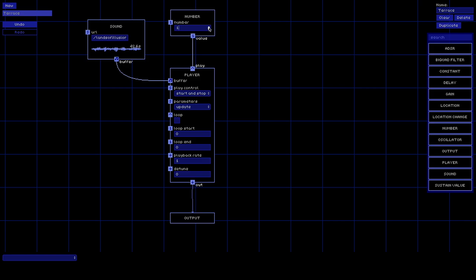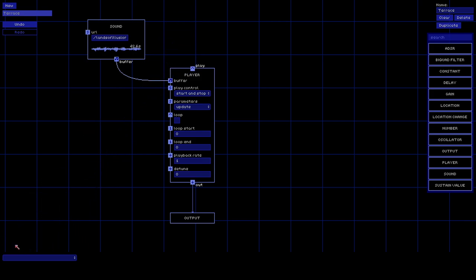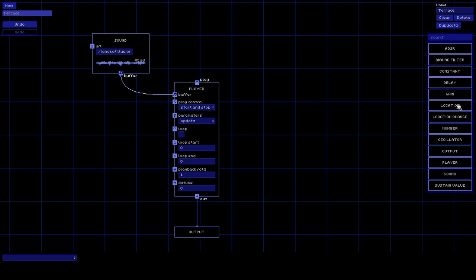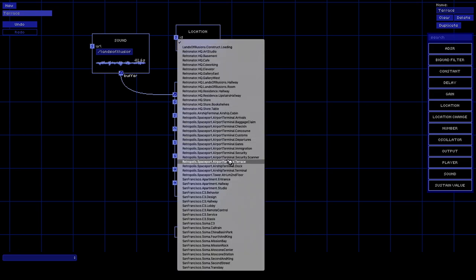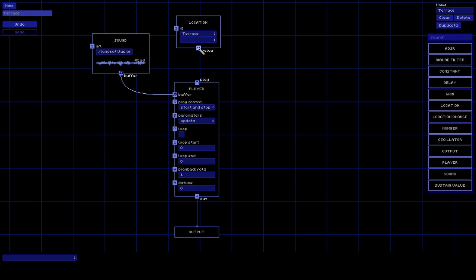You can use this Number node as a kind of key - you can also press up and down to quickly change it if you want to test things. But because we want this sound to play only when we're at the terrace, we're actually going to use a Location node. You can drag here to delete a node. The Location node has a list of all locations in the game, and we want 'spaceport terrace' because that's where the game starts.